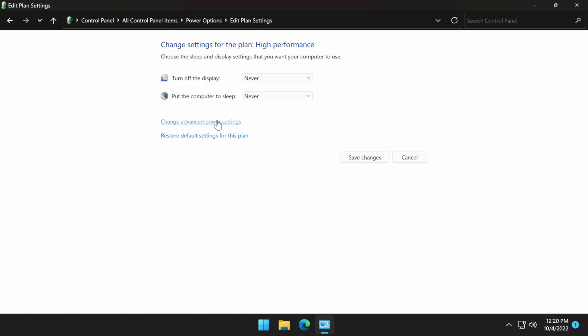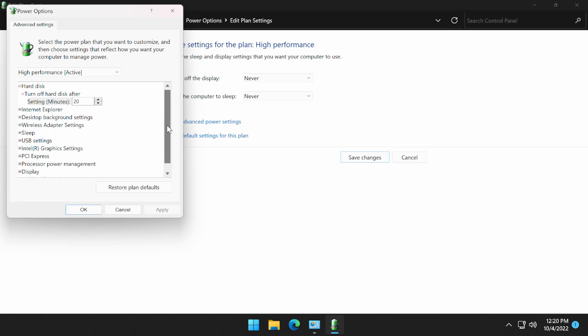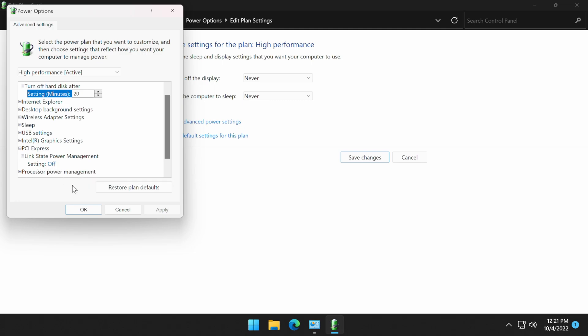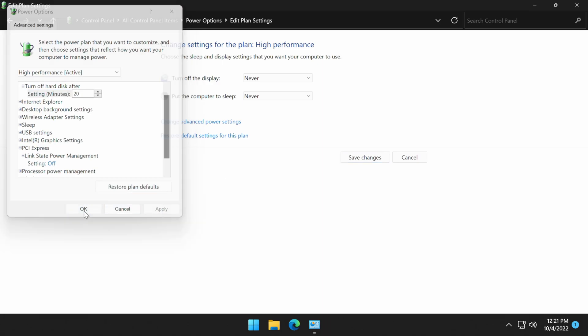Before we leave this screen, we want to come to change advanced power settings. We want to scroll down into the PCI Express and select the box underneath that — link state power management — and we want to make sure the setting is off. This will keep the PCIe from randomly turning off while you're mining. If you had to change this to off, select apply, OK, and then back on this screen, make sure we click save changes.